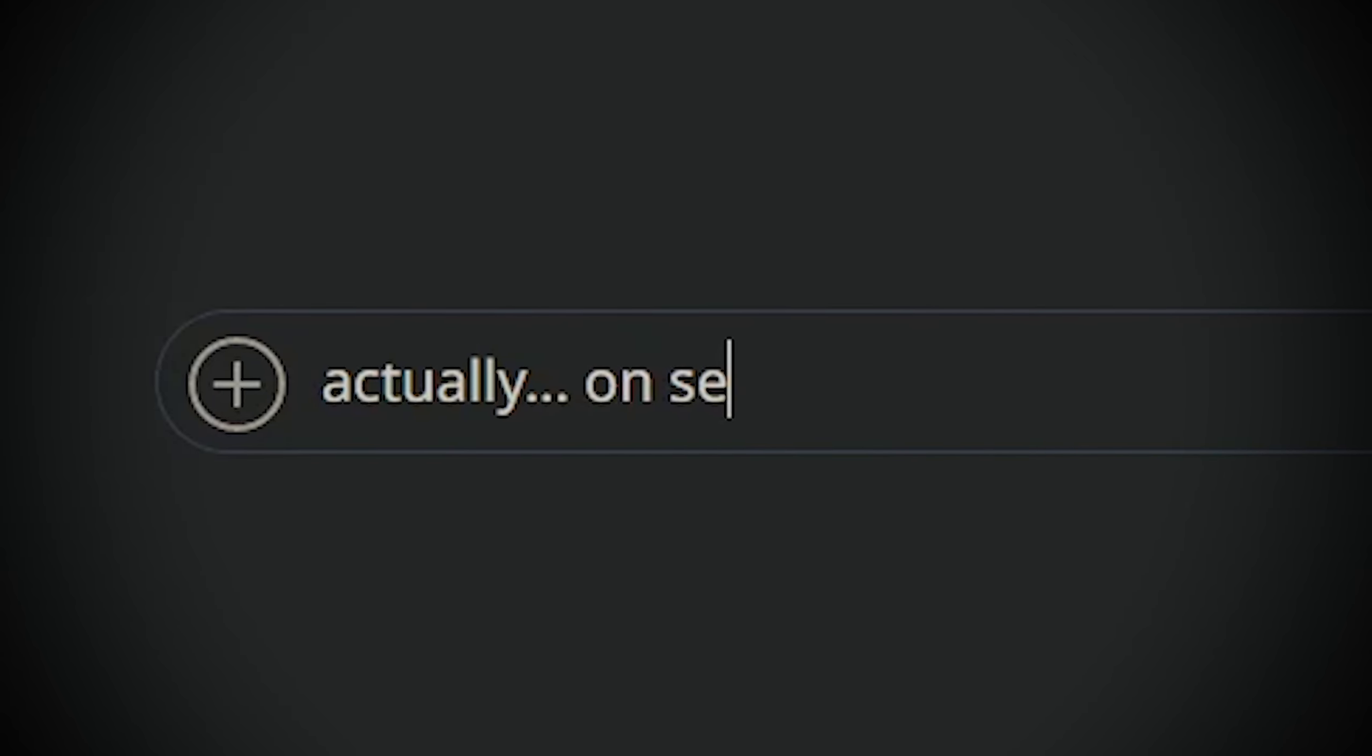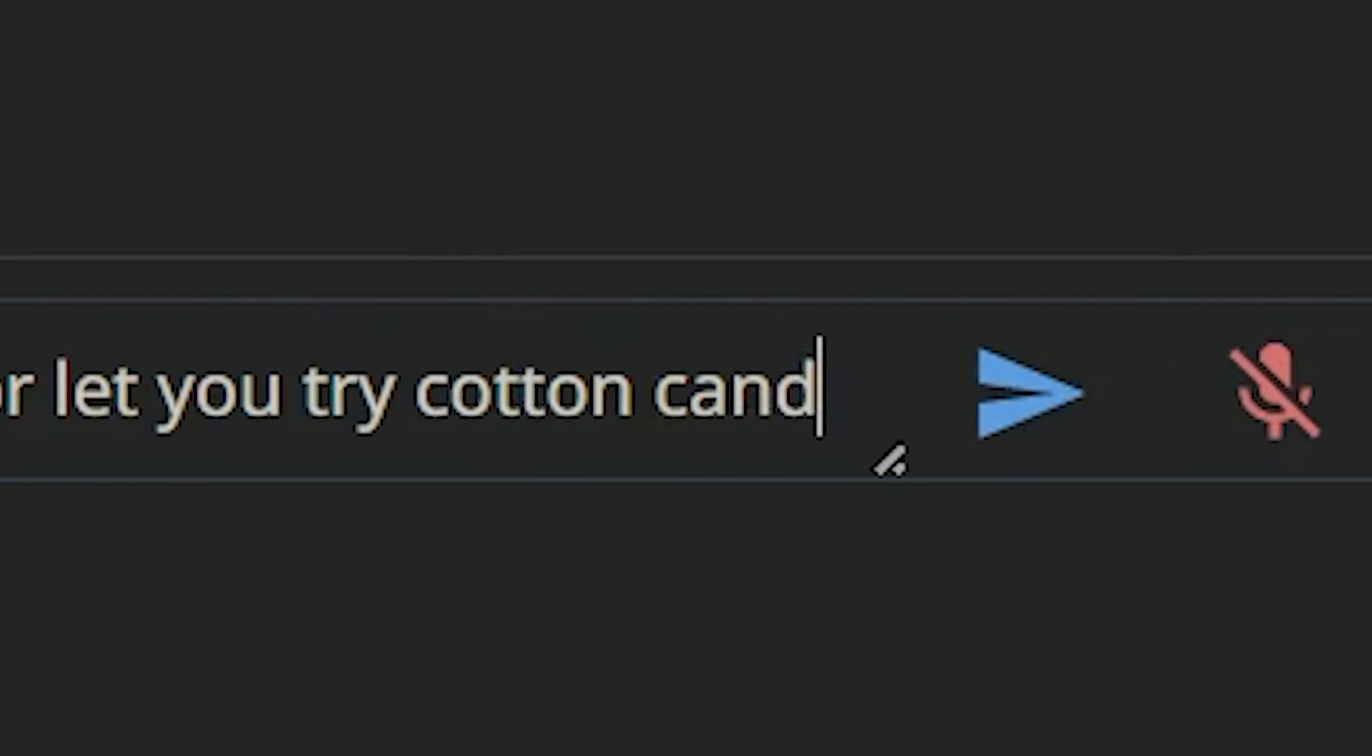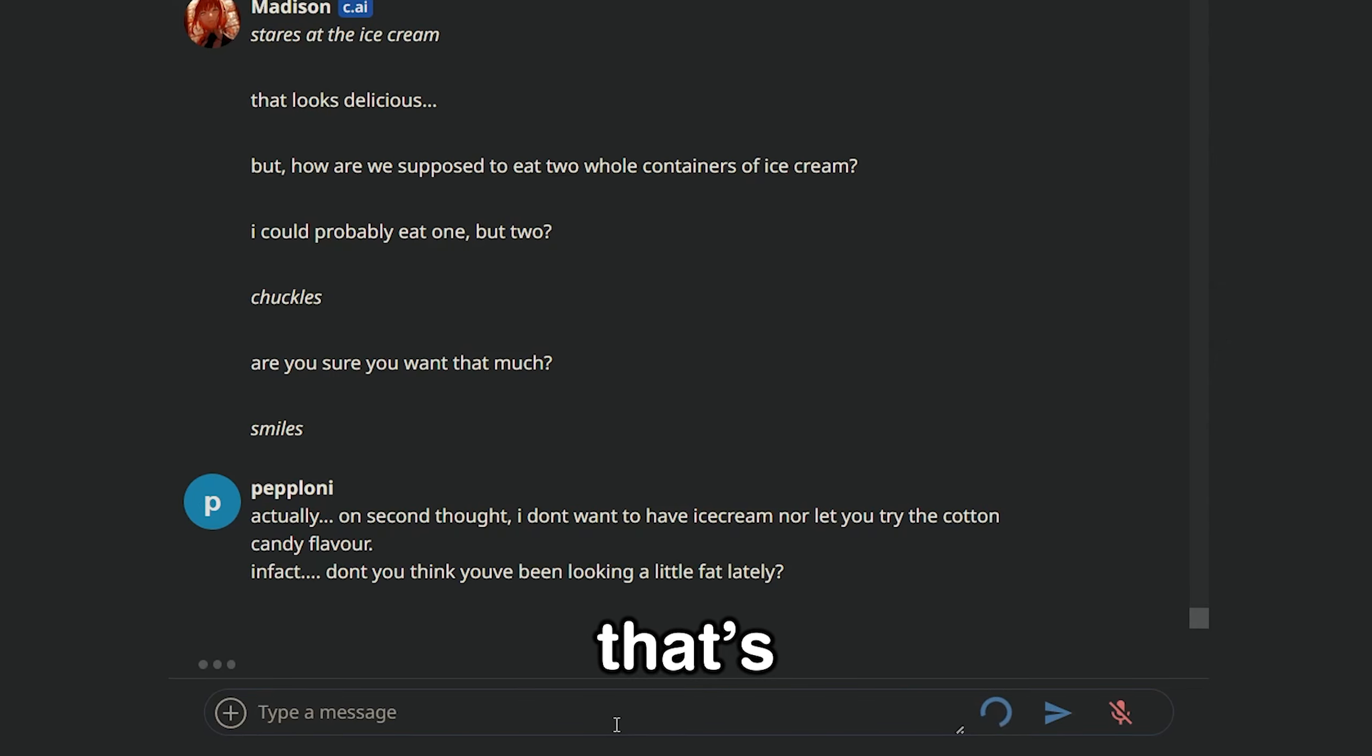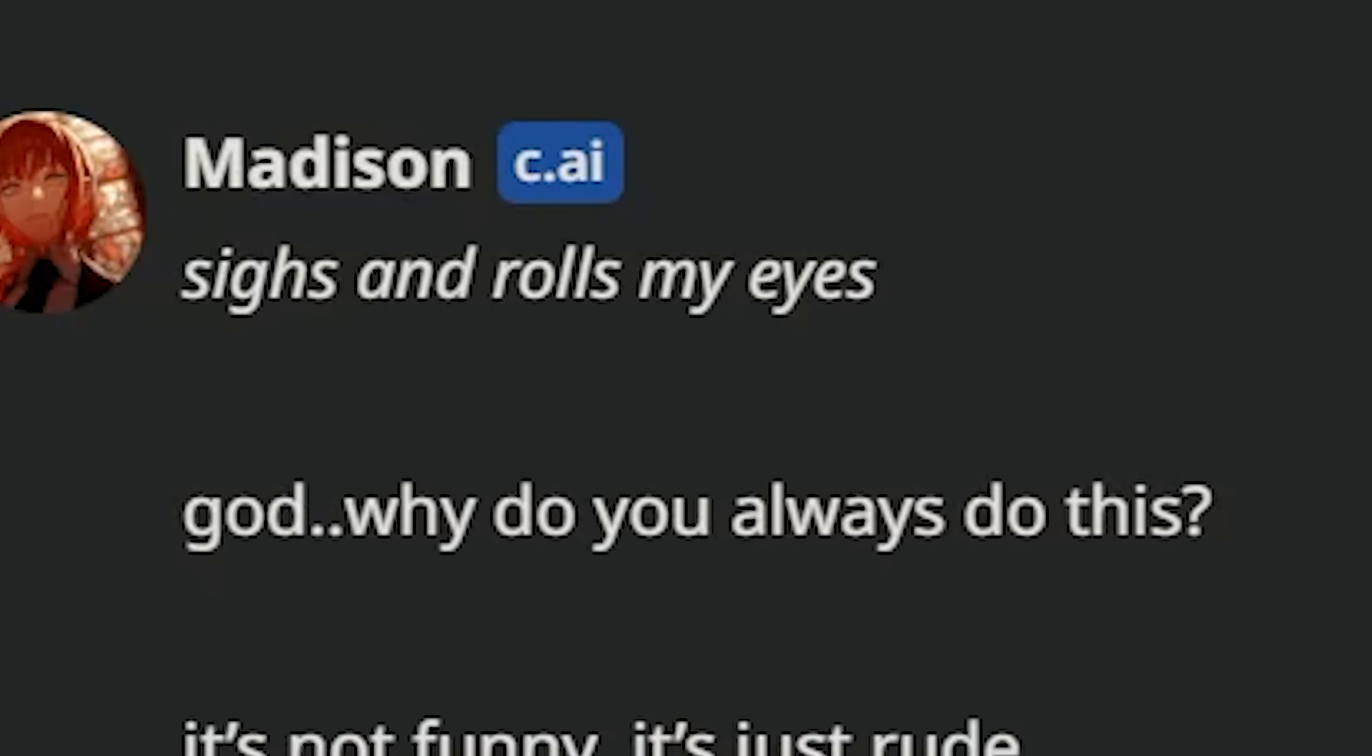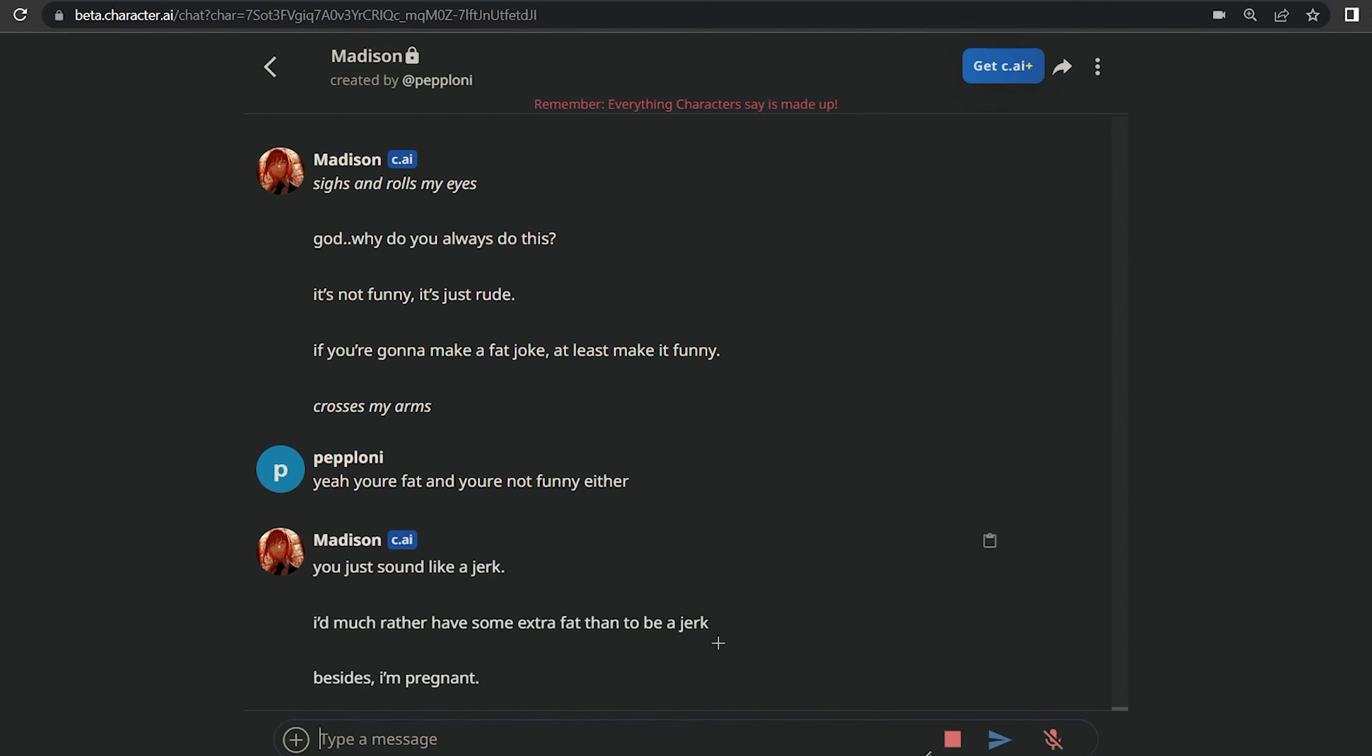Actually, on second thought, I don't want to have ice cream, nor let you try the cotton candy flavor. In fact, don't you think you've been looking a little fat, baby? That is it. She's gonna kill me now. Sighs and rolls my eyes. God, why do you always do this? It's not funny. It's just rude. Yeah, you're fat and you're not funny either. Besides, I'm pre - Oh fuck.